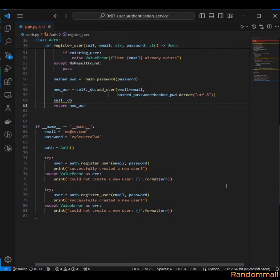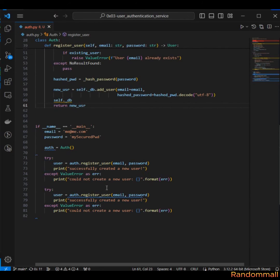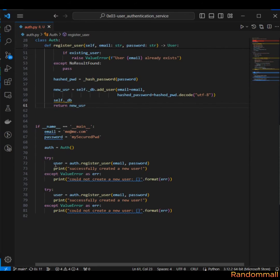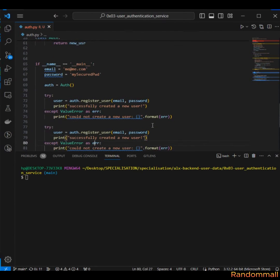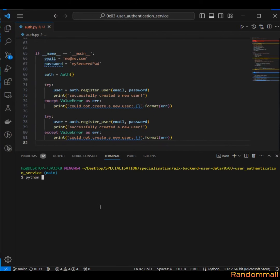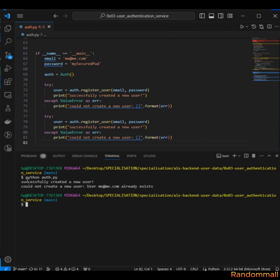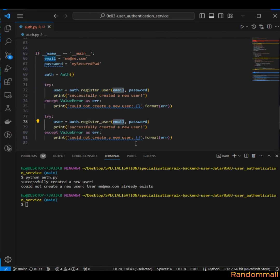Here we have an email and password, an instance of the auth class, and we are using the register_user method to try to register an email and password. Then again we are trying to use the register_user method to register the same email with the same password. We are expecting the first one to be successful and the second one to throw an error. We see that the first one was successful, and when we tried again with the same email we got the error.